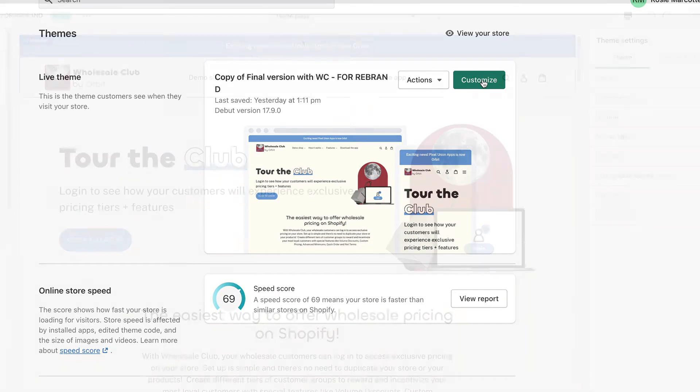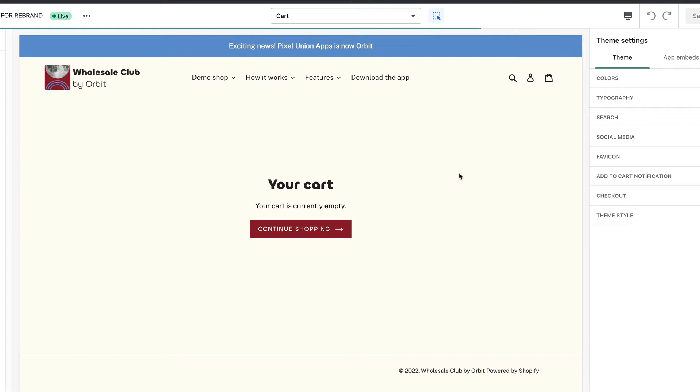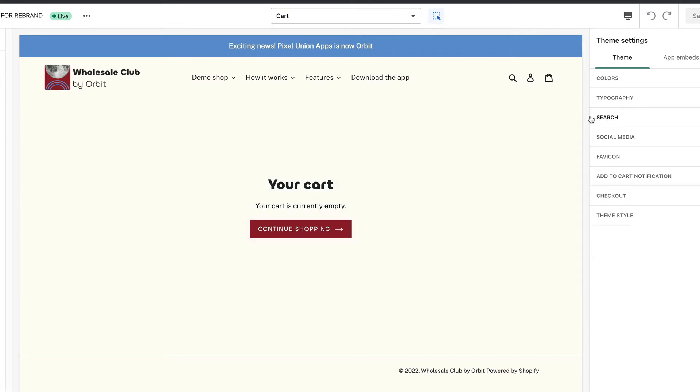From the theme editor you will have the option to choose between an Ajax cart and a cart page. This option can usually be found on the cart page template.